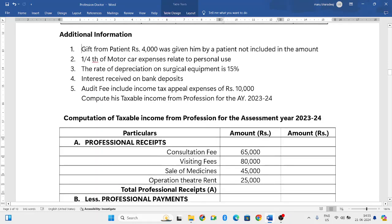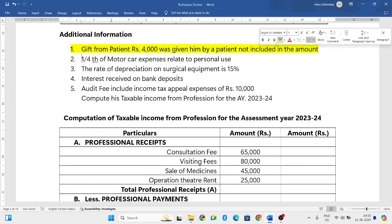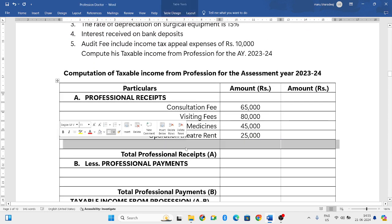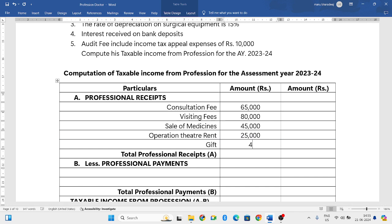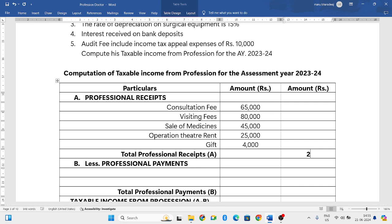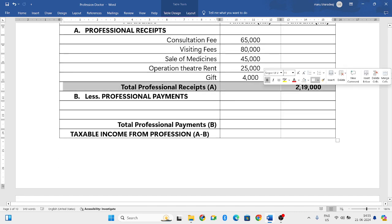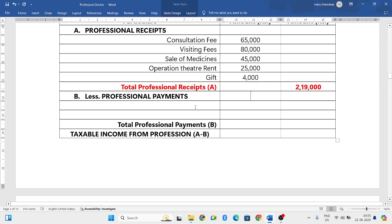Dividend is income from other sources — it is not related to profession, so just ignore dividend. From the additional information, the gift from patient of rupees 4,000 was not included, so we now add it. Adding everything: 65,000 plus 80,000 plus 45,000 plus 25,000 plus 4,000 gives a total professional receipts of 2,19,000 rupees.